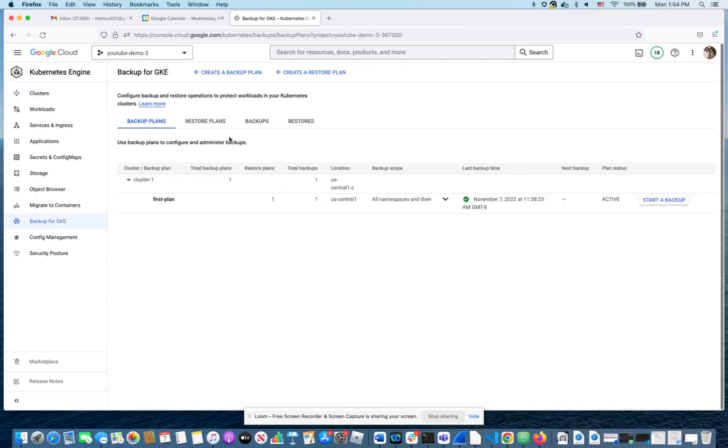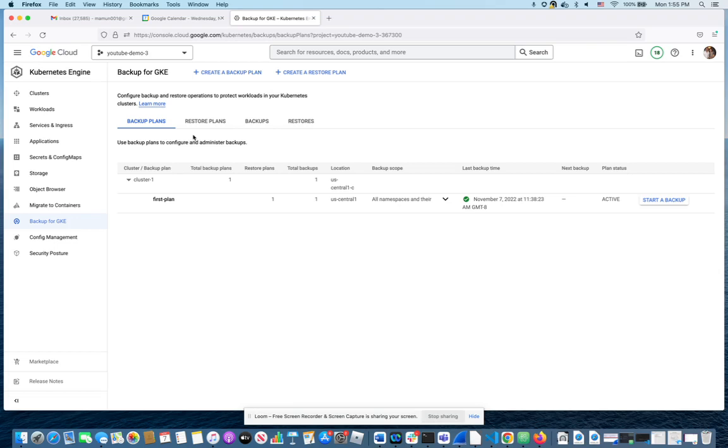There's a simple step we have to do. We have to create a backup plan. It asks you maybe three or four questions, and now you have a plan. You can also attach a schedule to that if you want. Once you have a plan, and right now I've done it here, you can actually start a backup. Now I'm not going to do that right now. The backup took maybe three to four minutes to finish.